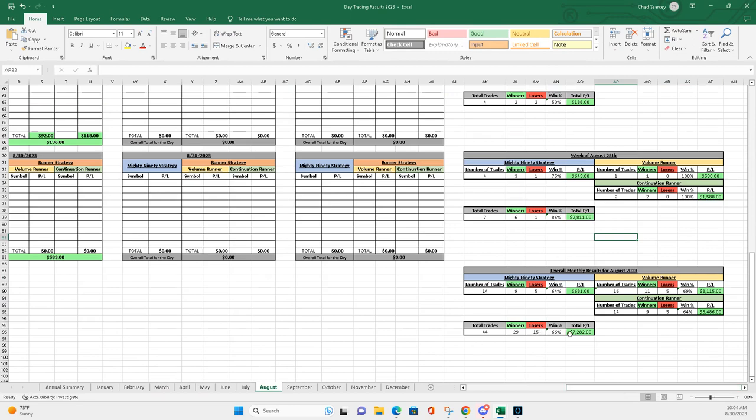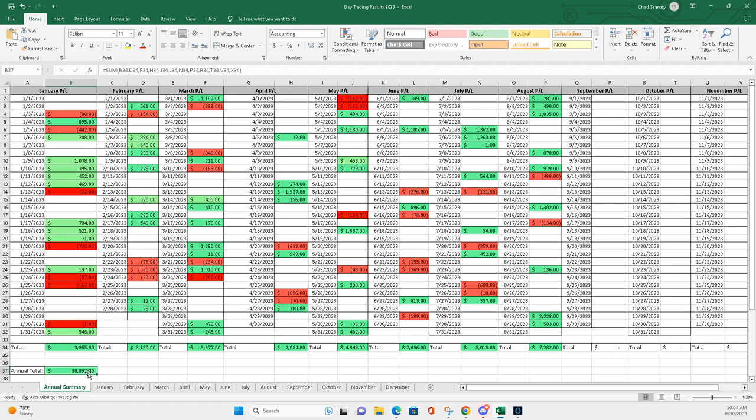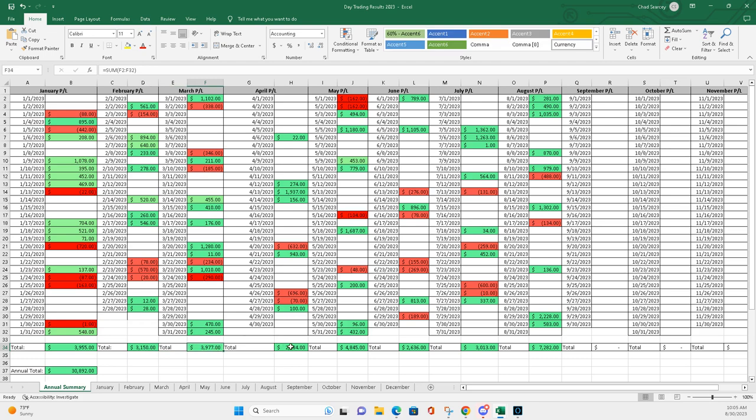You've seen the totals here. But let's take a look at my monthly here, as well as my annually. So, right now I'm sitting about a little under $31,000 for the year. And you can kind of see how everything is shaped out per month. $3,955, you know, let's get between $3,000 and $4,000 here. $3,150. $3,977.